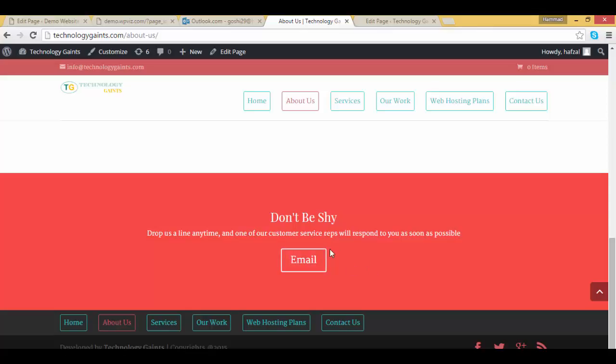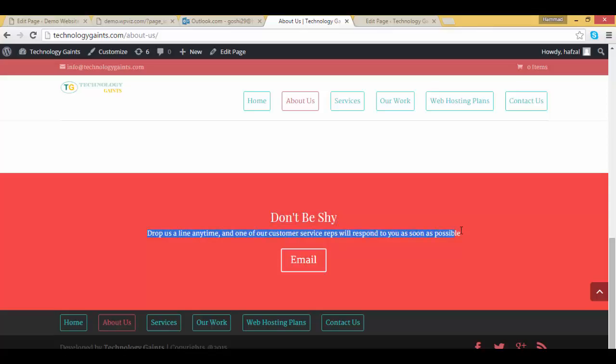You can use it for external websites as well. Okay, and we will create the same call to action section in few minutes.